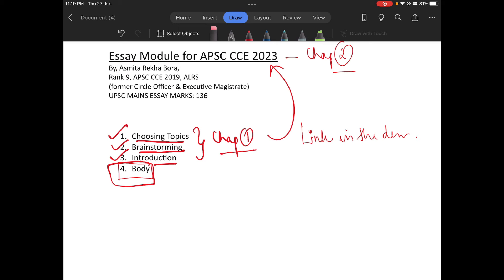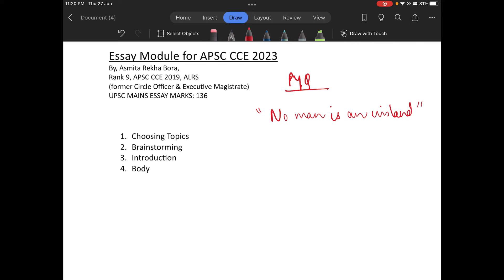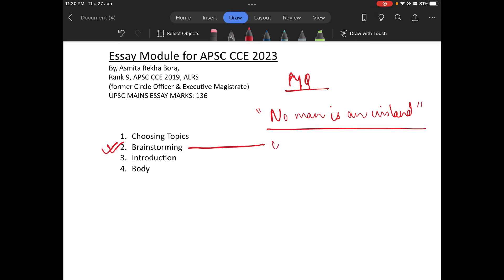So now let's begin. If you remember from Chapter 1, we took the PYQ topic which was 'No Man is an Island.' Through brainstorming, we were ultimately led to the concept of globalization.